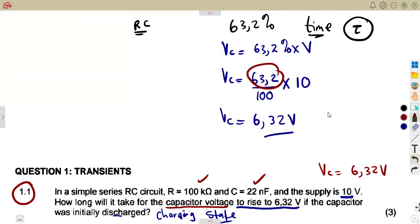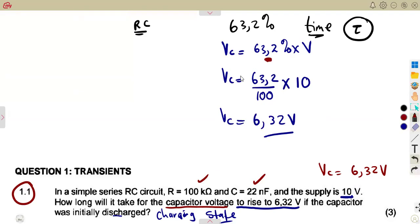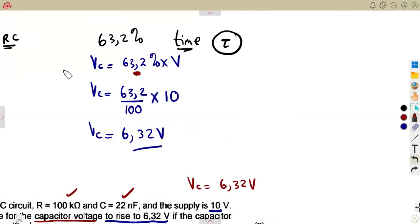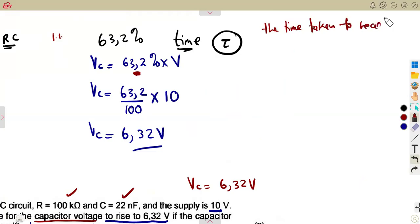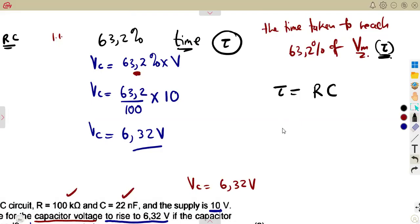Since this voltage is at 63.2% of the total voltage, that is the time constant — the time taken to reach 63.2% of the supply voltage VDC is the time constant tau. So they are simply asking you to calculate tau. What is tau in an RC circuit? That is resistance times capacitance.